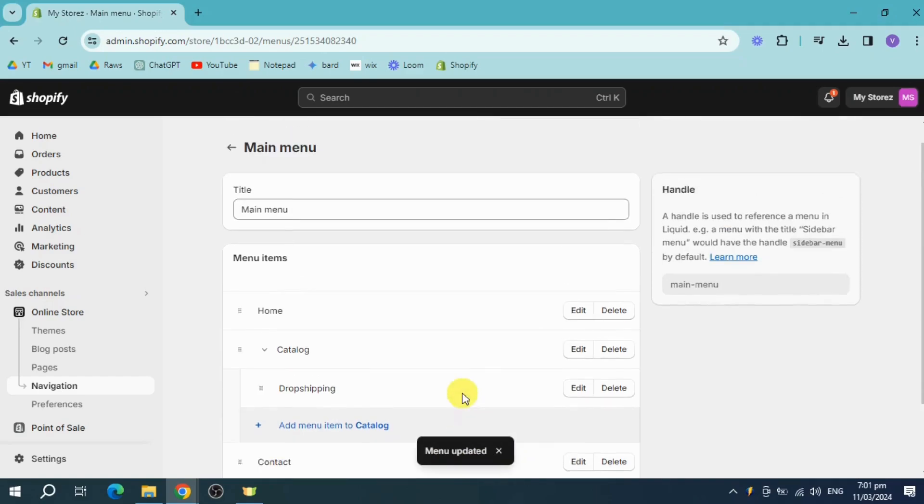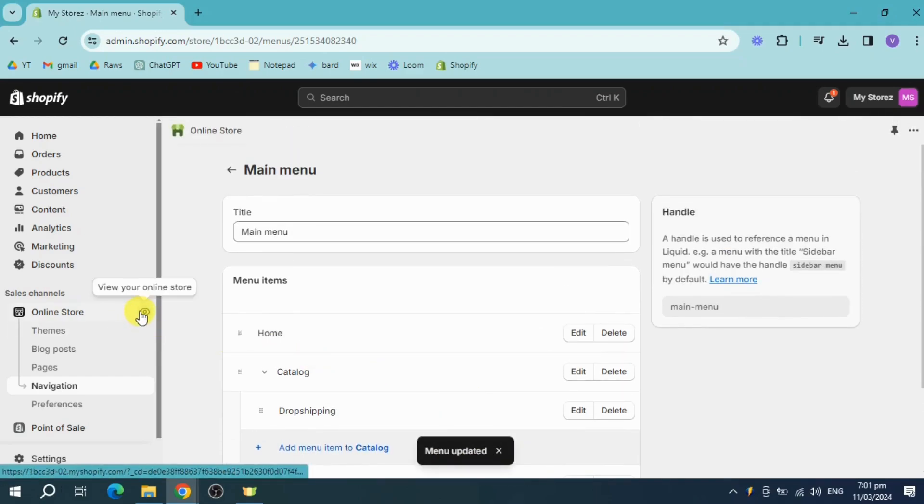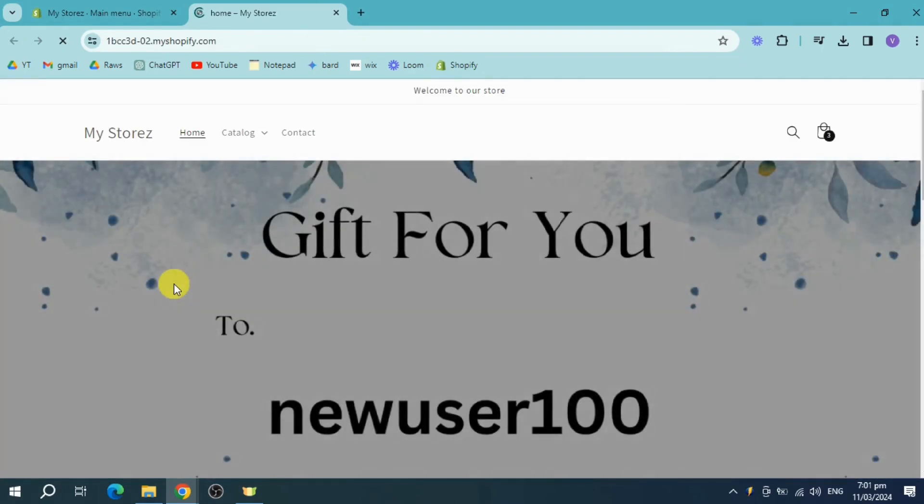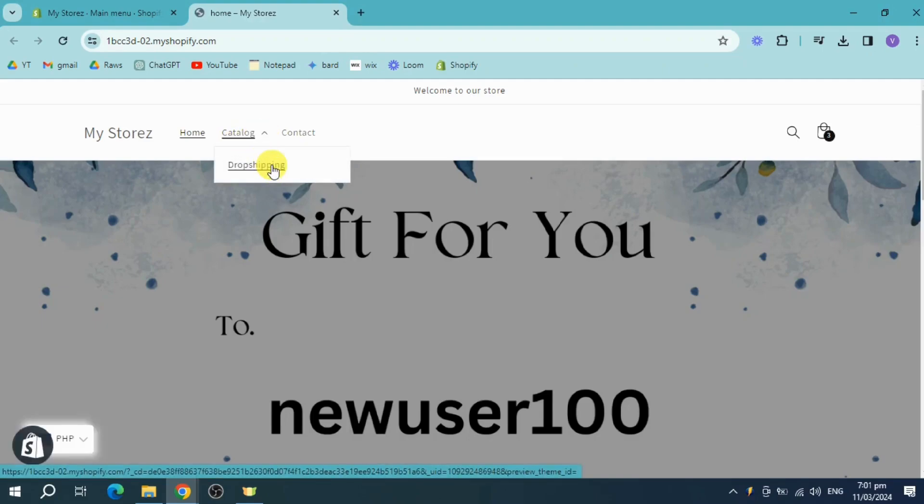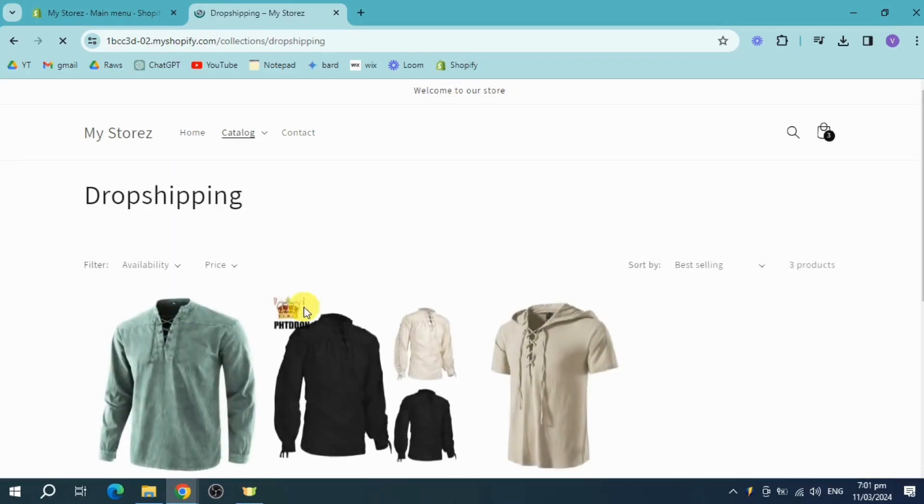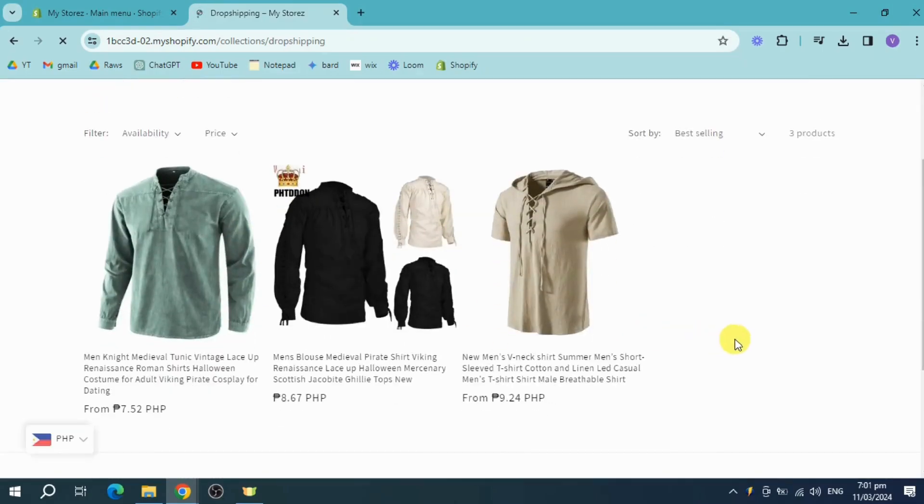Next thing we need to do is head over and view our online store. And then under our online store, we should be able to see catalog. And under that, we have the drop shipping products catalog. And now we can see all the products that have been filtered on our Shopify store.